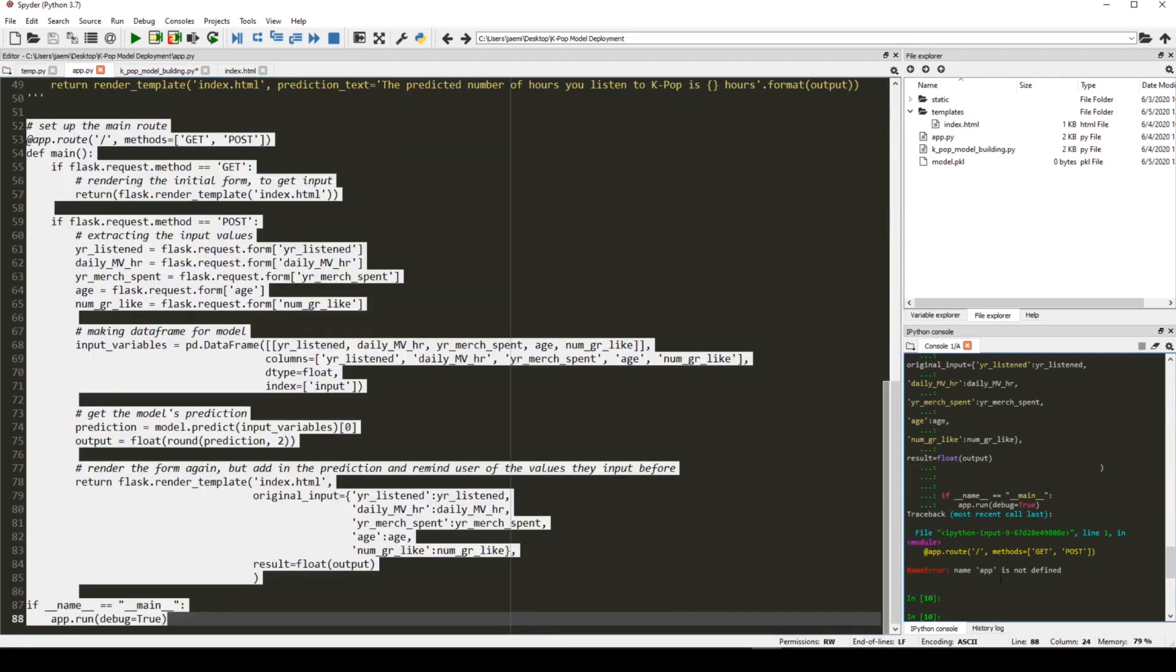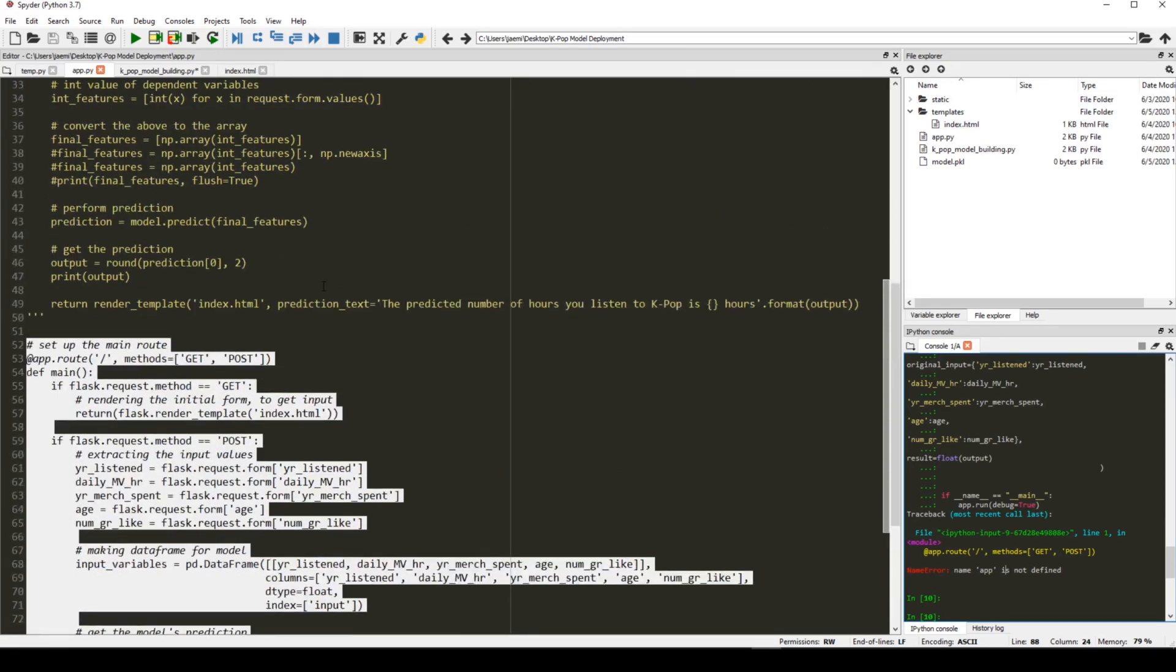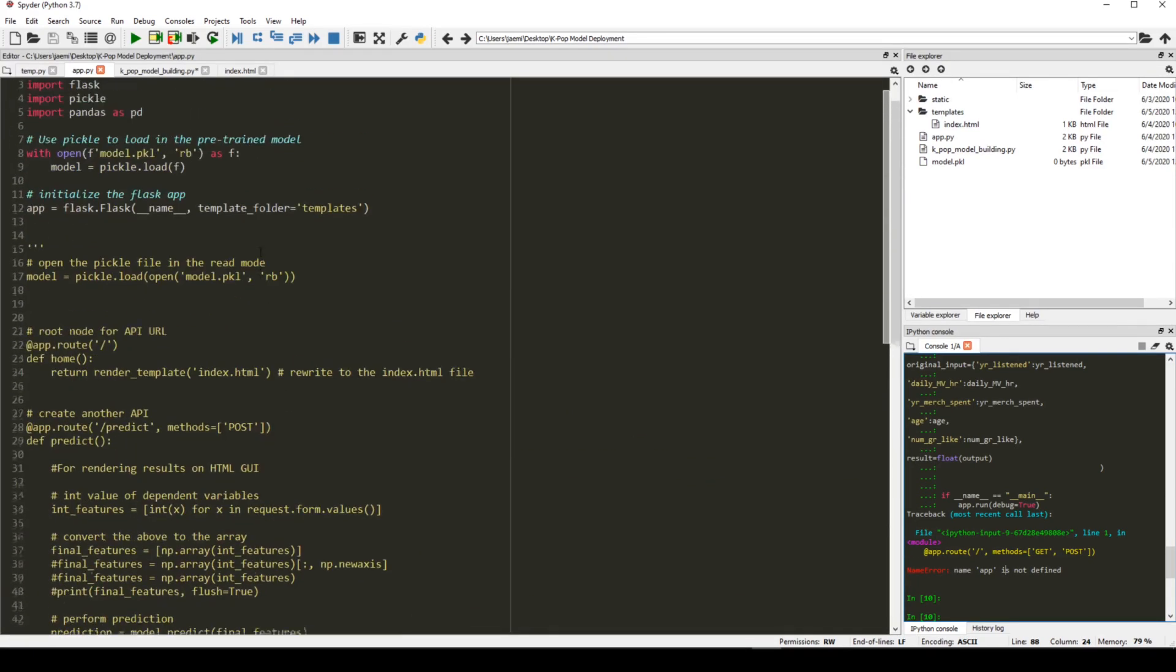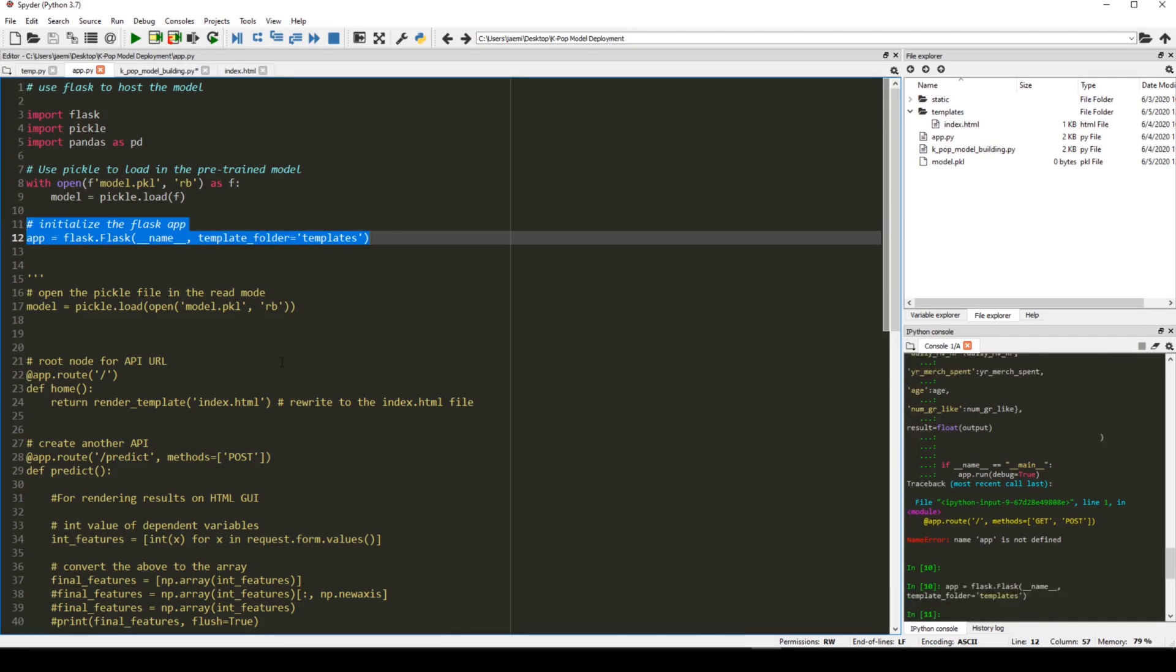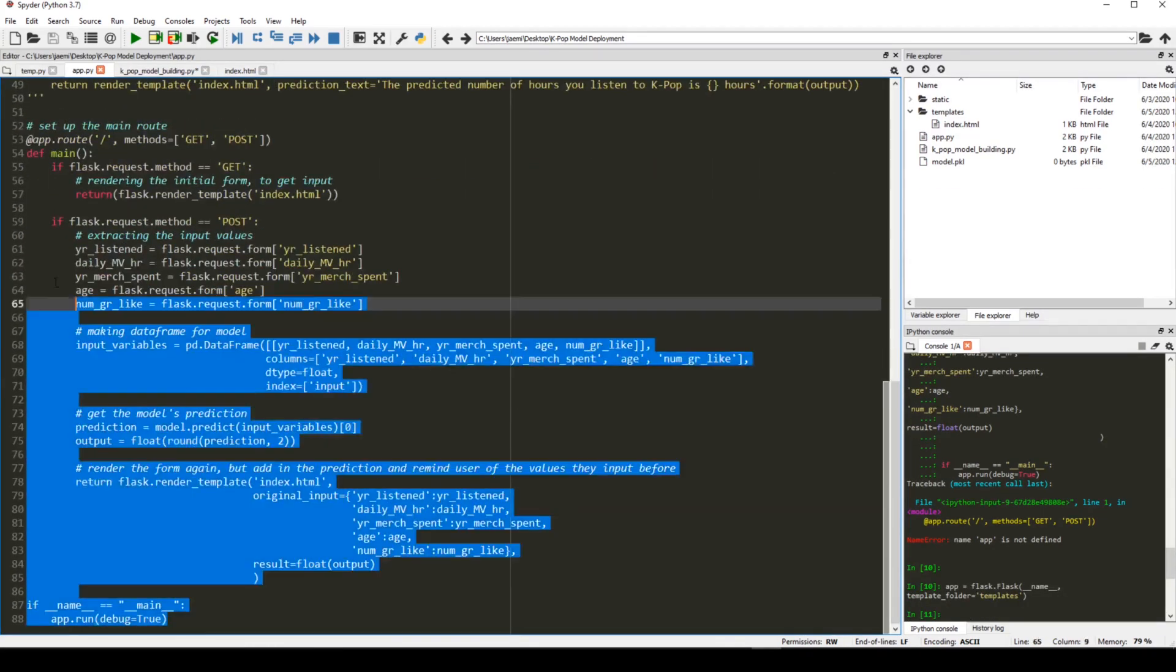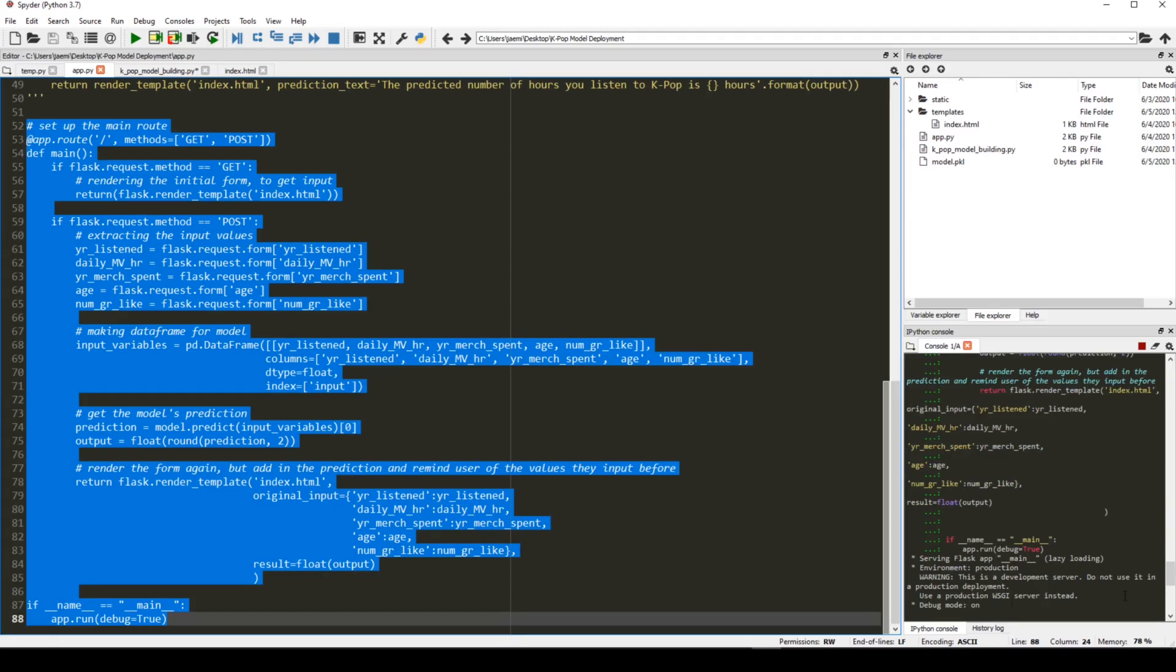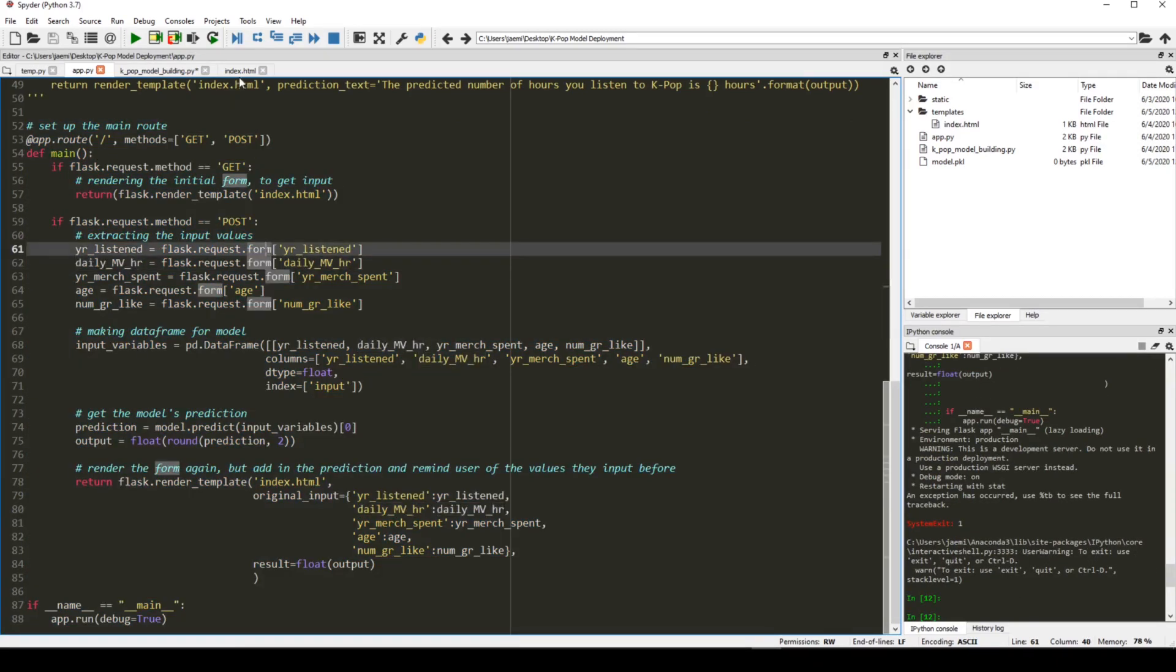Name app is not defined. Did I not run something? Oh, yeah. Probably didn't run this. There we go. And next, we're going to go to index.html.